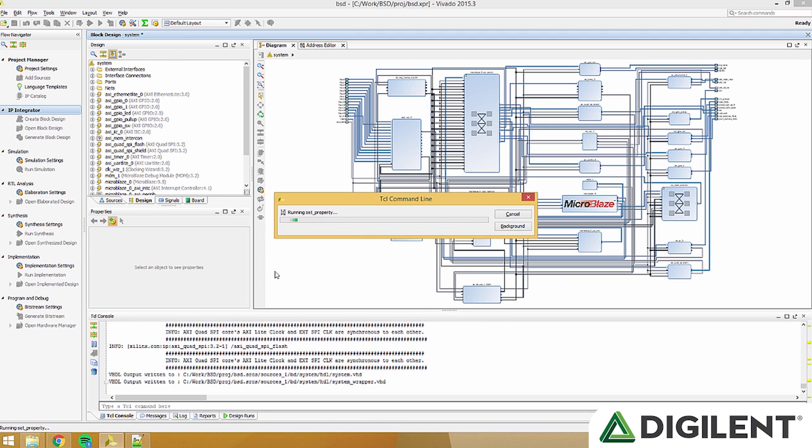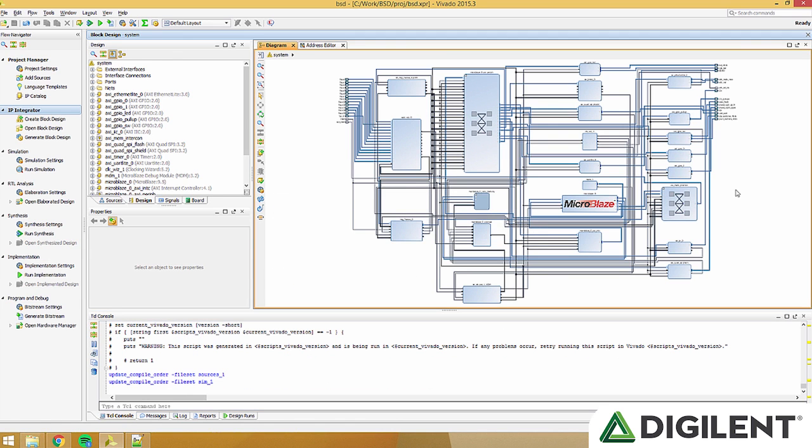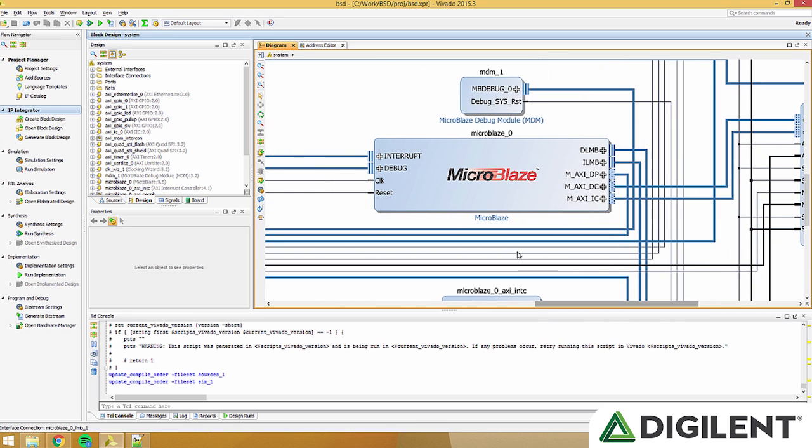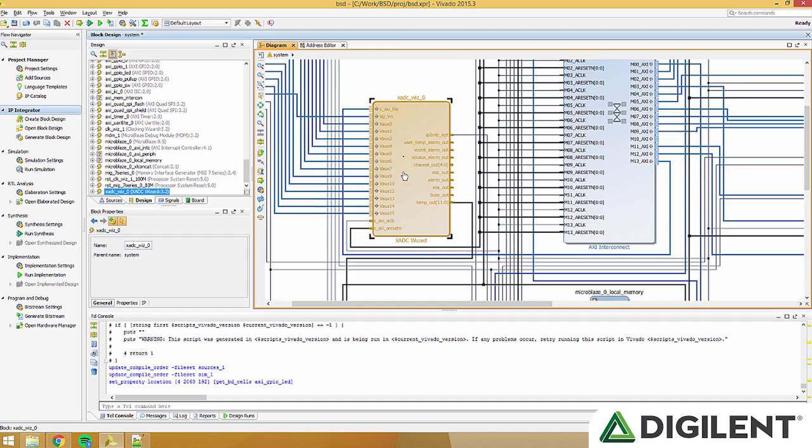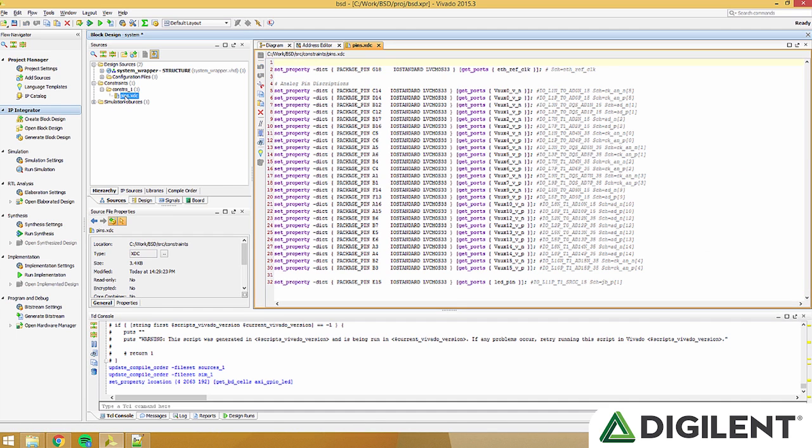You should see the base system design here. Here you'll see all the peripherals as well as the micro-Blaze processor in the center. On the left side, under design, click the sources tab. Expand the constraints folder and find pins dot xdc.